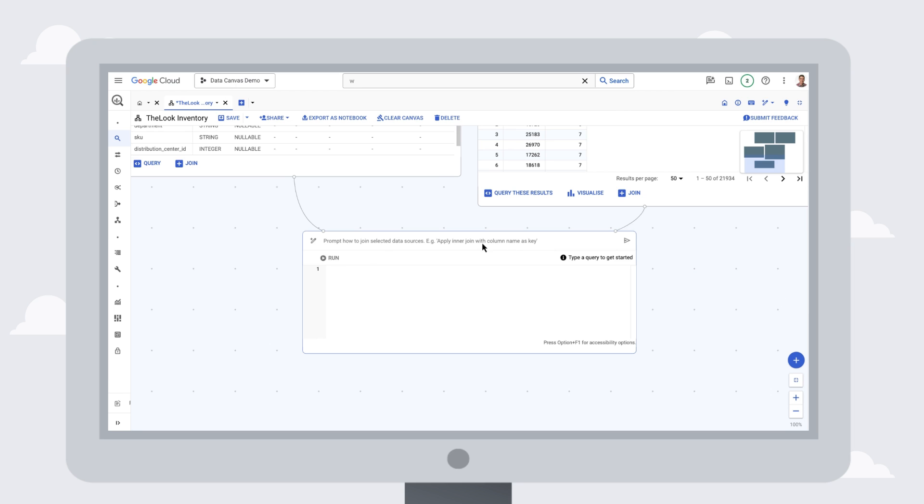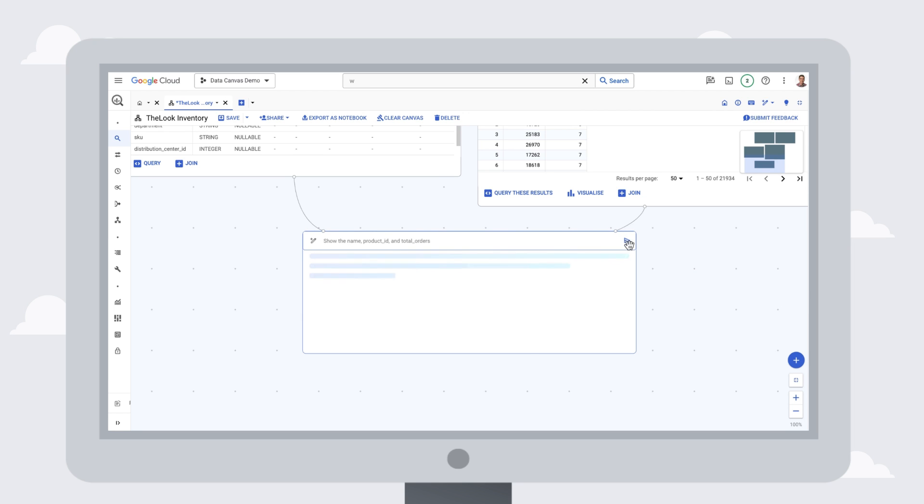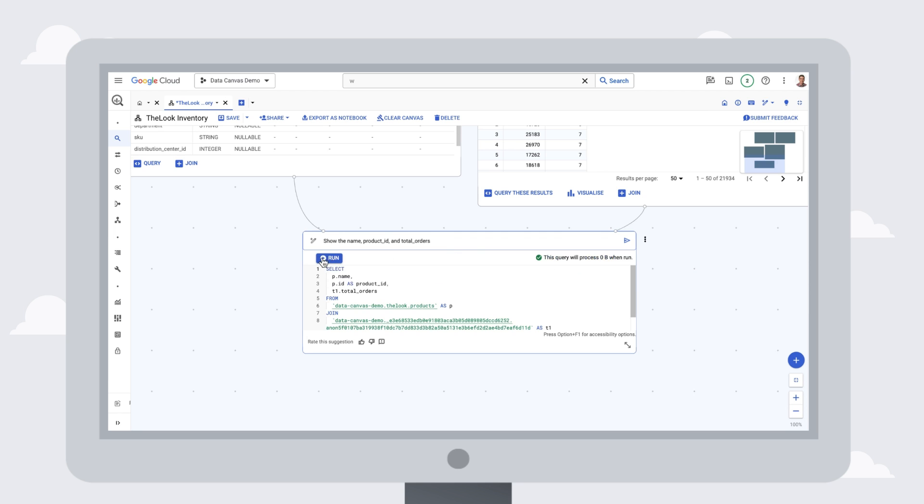generate another query from a natural language prompt, and easily see our query results.